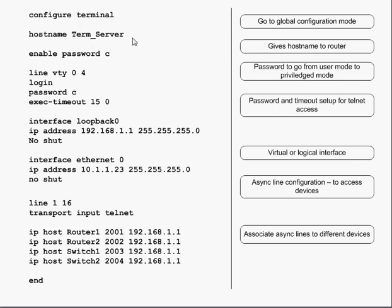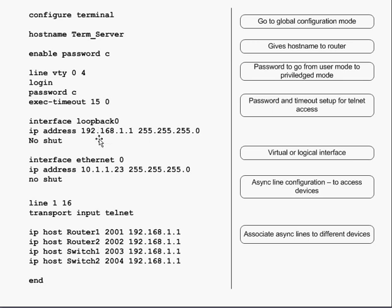You change the hostname, set up the enable password — here I'm using simply 'c' — and then configure line VTY 0 to 4 and assign a password to those lines. Then there is the interface loopback — a logical interface that usually never goes down.